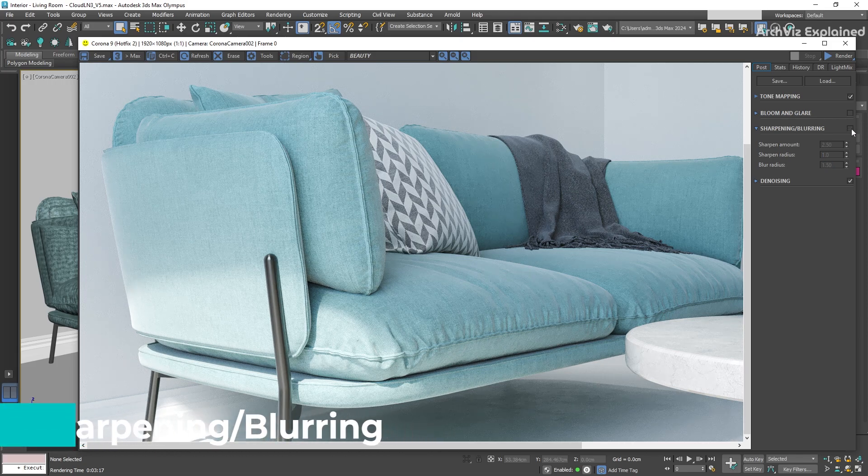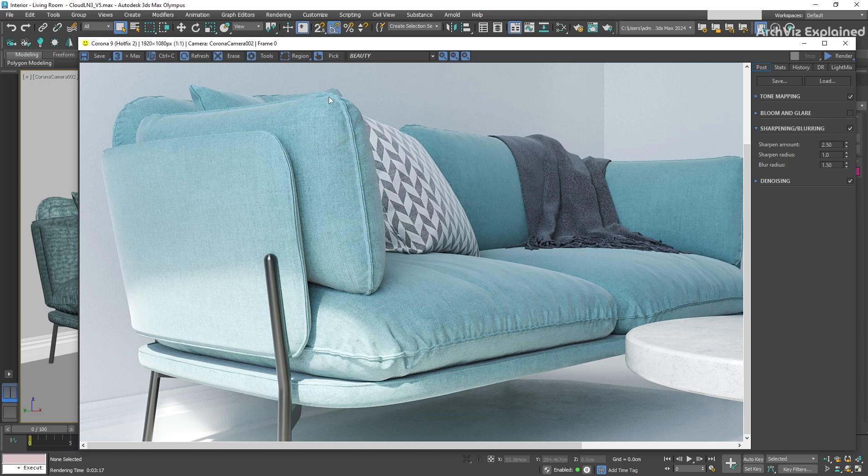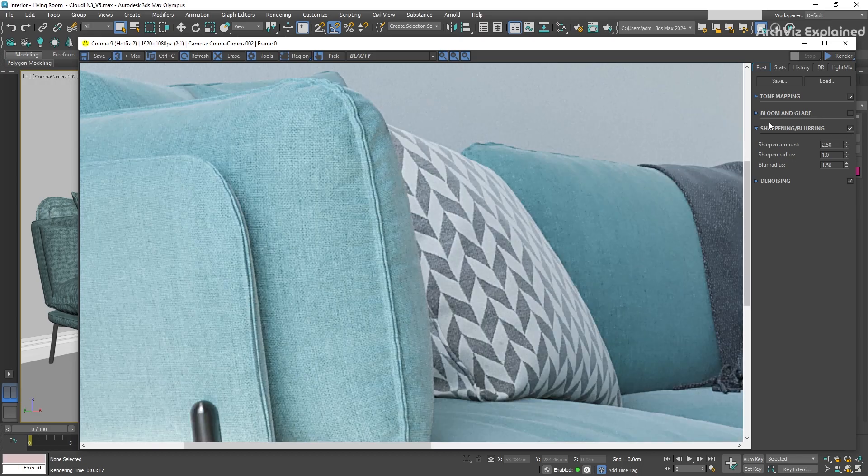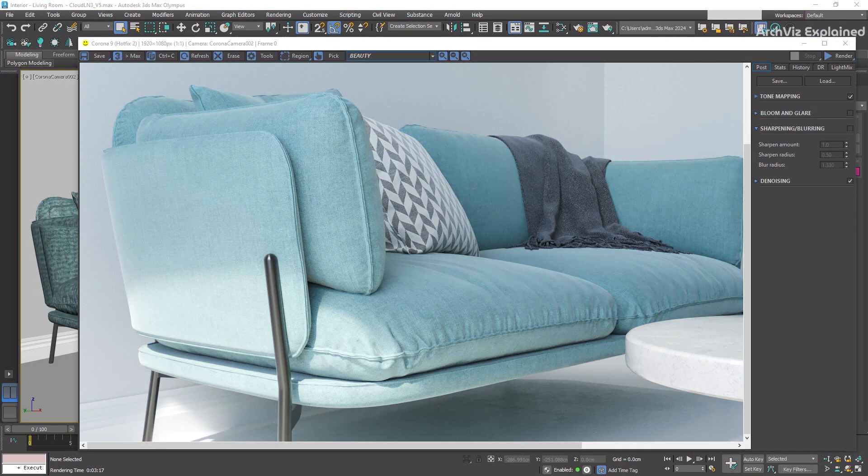This parameter can help us control the sharpening and blurring effects in our renders, similar to what we can find in applications like Photoshop.